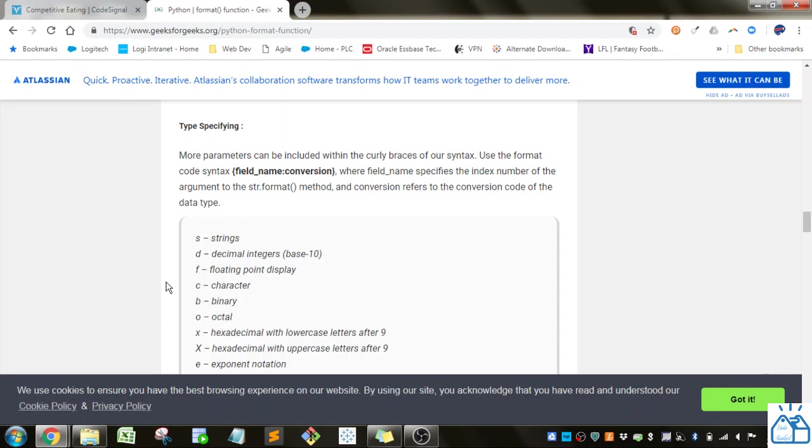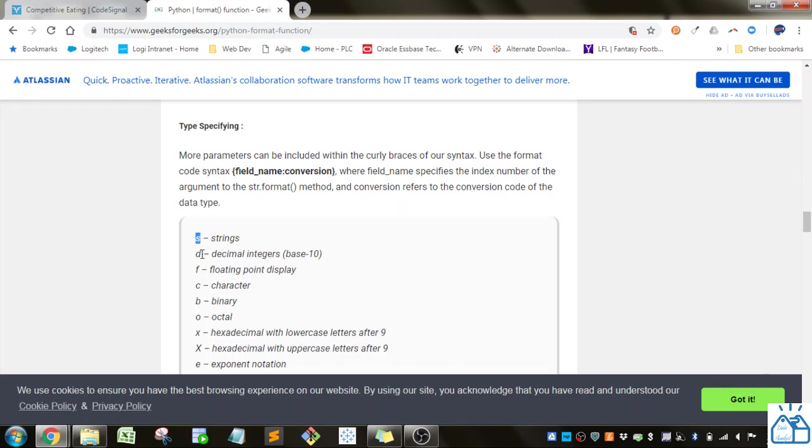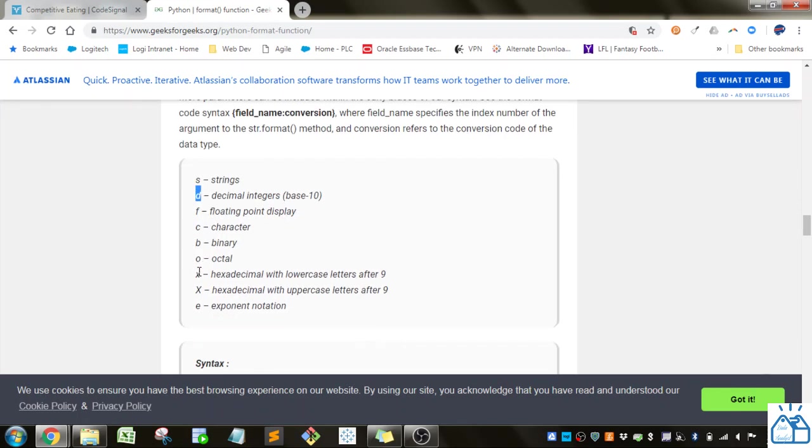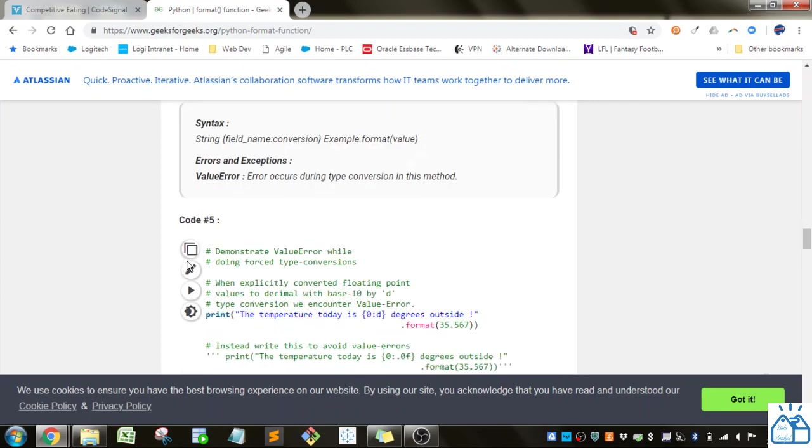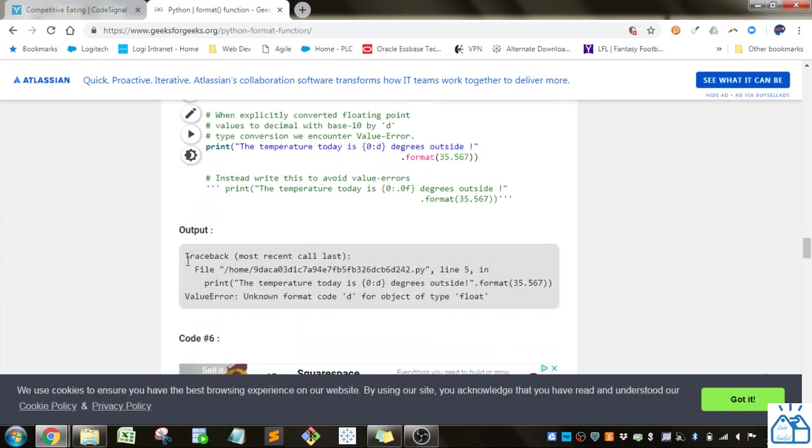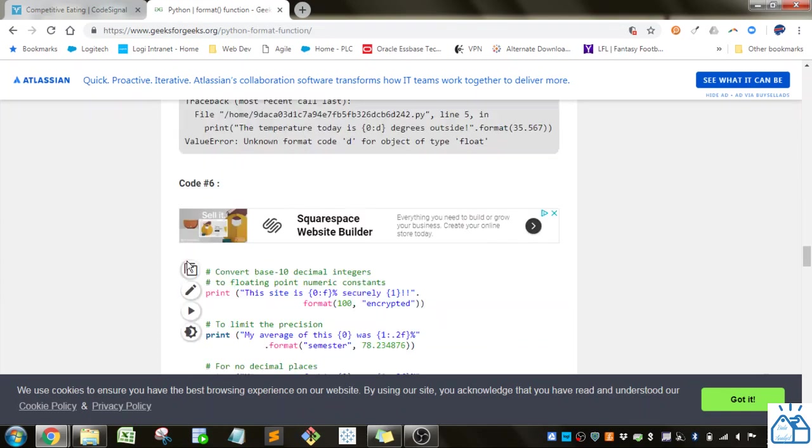So it just gives you a little more control. And then there's also, you put in a field name, and then after a colon, you can put in the conversion. And then the conversion is as such. So you've got an S for strings, D for integers, F for floating point display. That's what we're going to be using, because we're going to use a floating point number, and then so on.